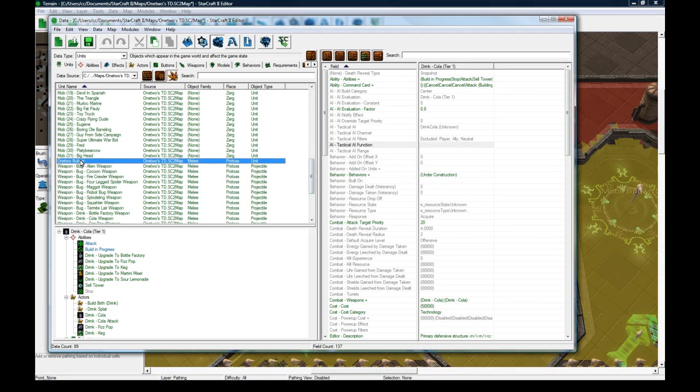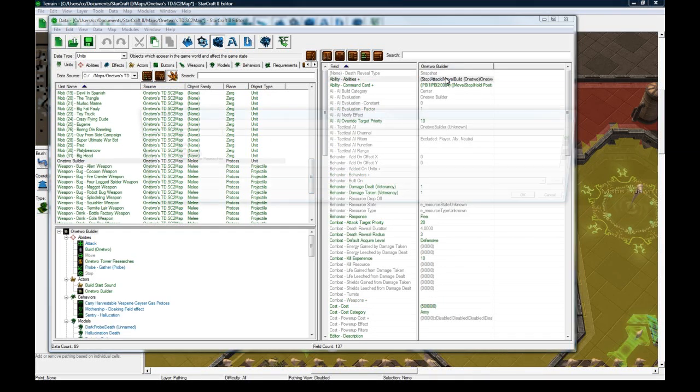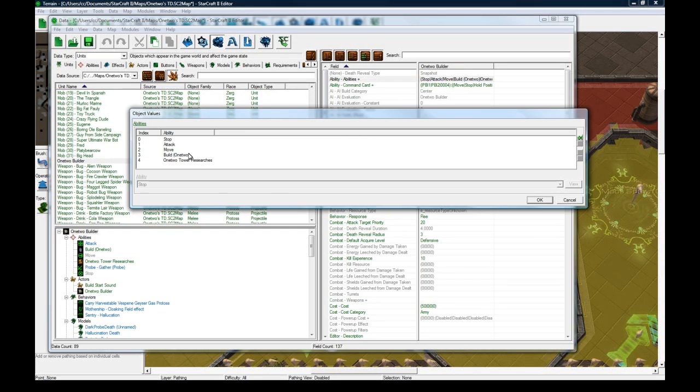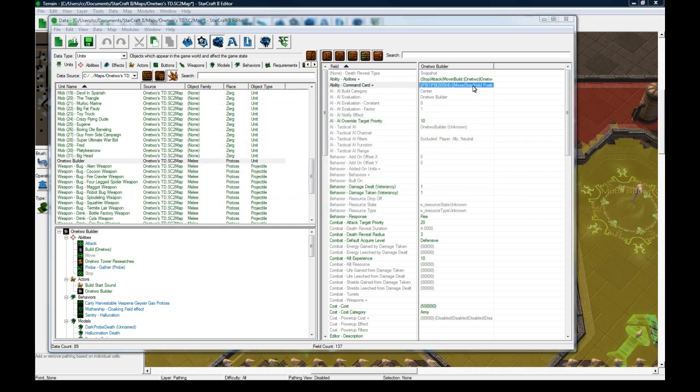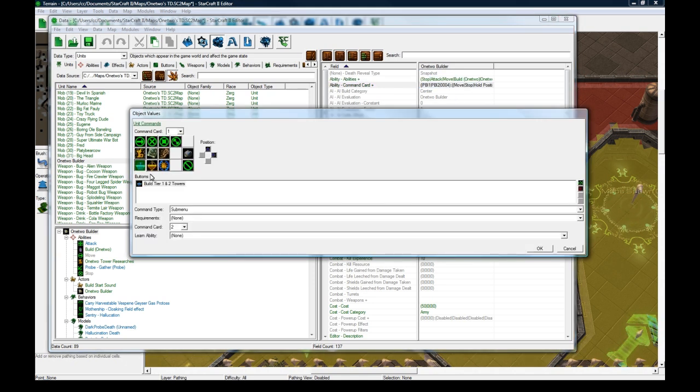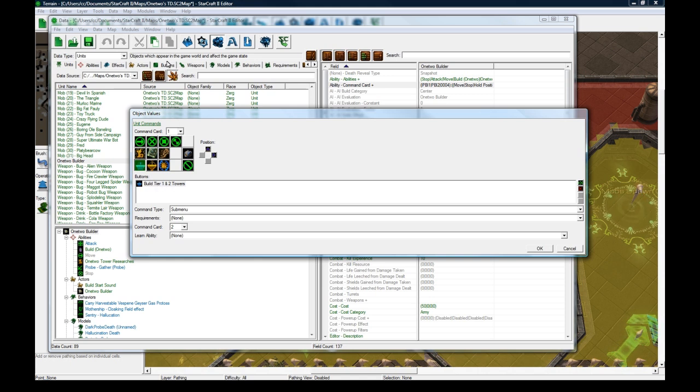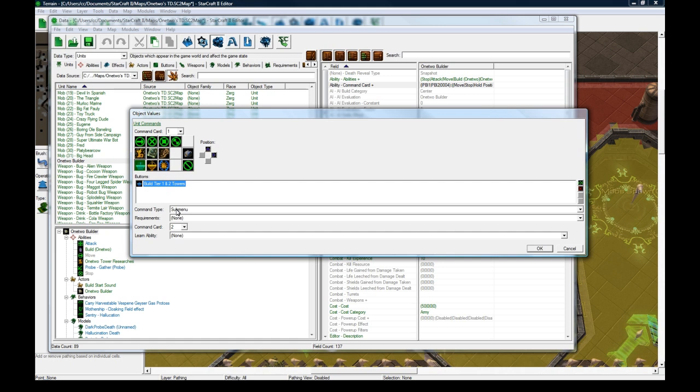Go to the builder unit and make sure he has your build ability. Then go to his command card, which is already set up here. I also have another button called Build Tier 1 and Tier 2 Towers, which is just a button like the build one I just showed, except this one will say go to your submenu in its description.